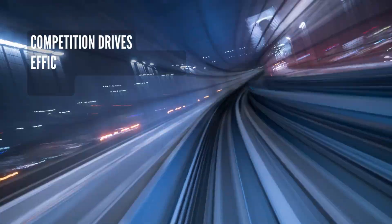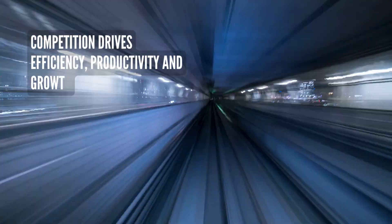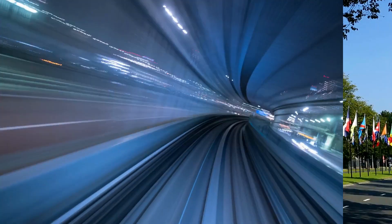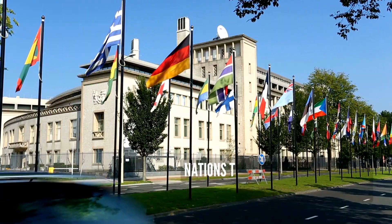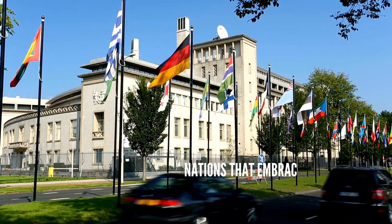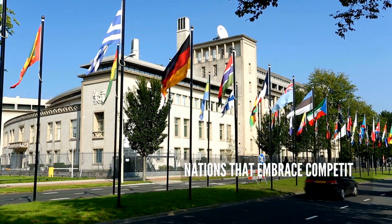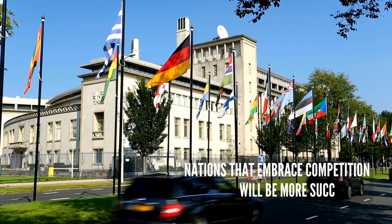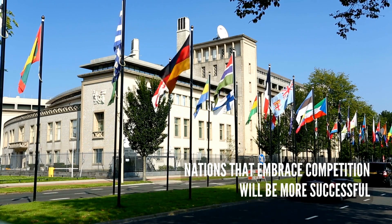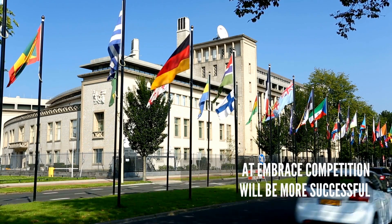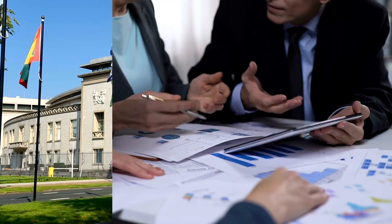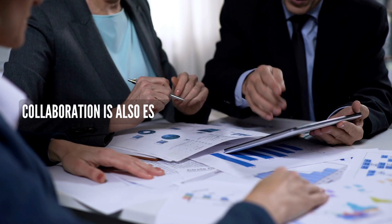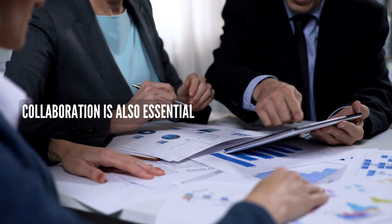Another critical factor is competition, which drives efficiency, productivity, and growth. Nations that embrace competition and create a level playing field for businesses and entrepreneurs will be more successful in the long run. Collaboration is also essential in the changing world order.